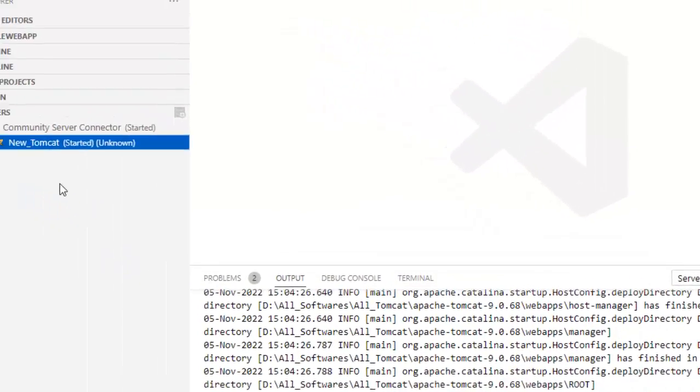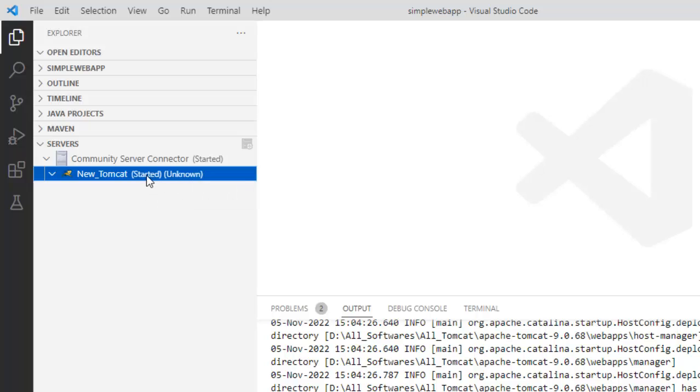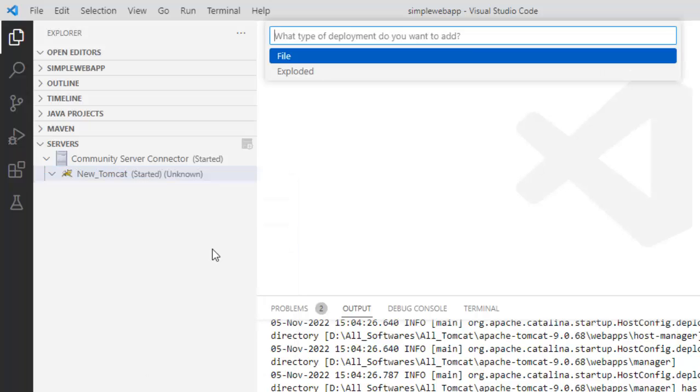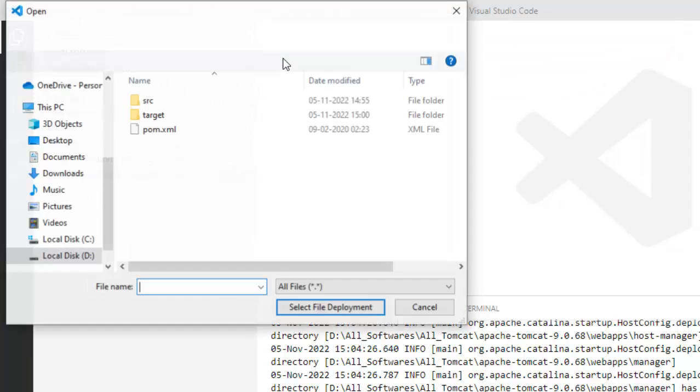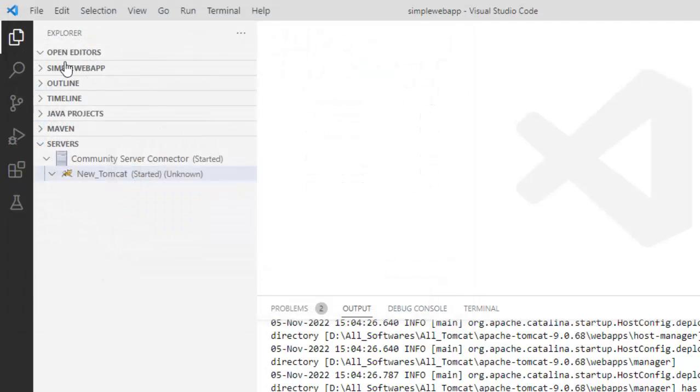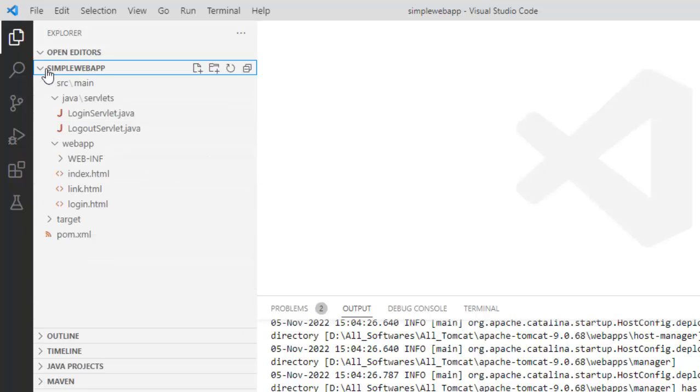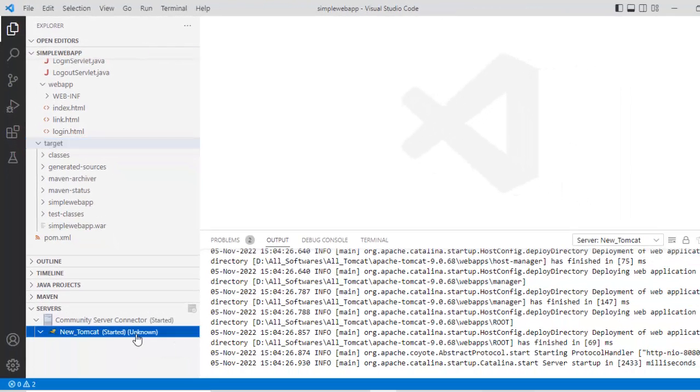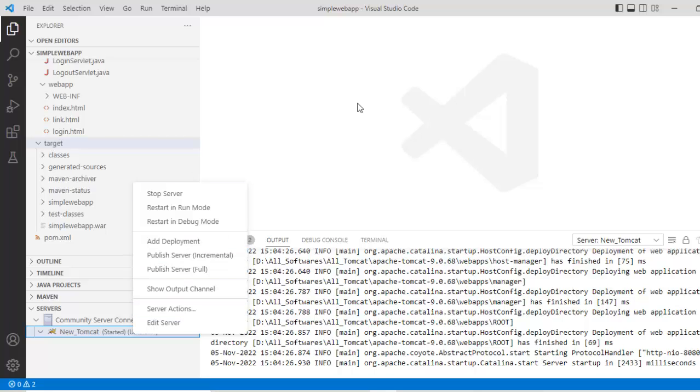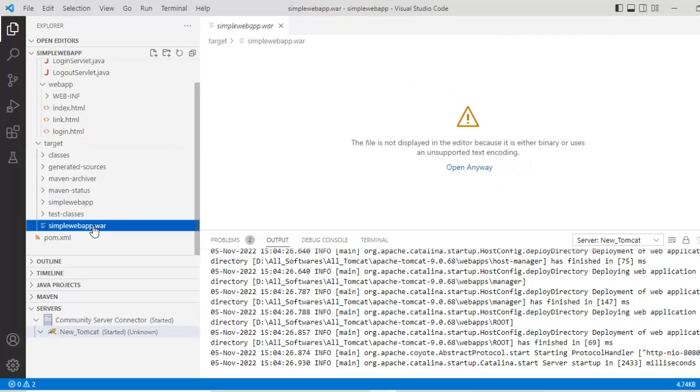How to run the Java web project now, the Maven based project? There are multiple ways. One is from here, you can right click and you can click on add deployment. If I do add deployment, what type of deployment do you want to add - file or exploded? If I say file, then I have to point to the war file. This is my file, the war file inside the target directory. If I want to show you here, let me go to the simple web app under the target - here, the war file is generated. That is one way. Another simpler way is you directly go to the war file, right click and run on server.